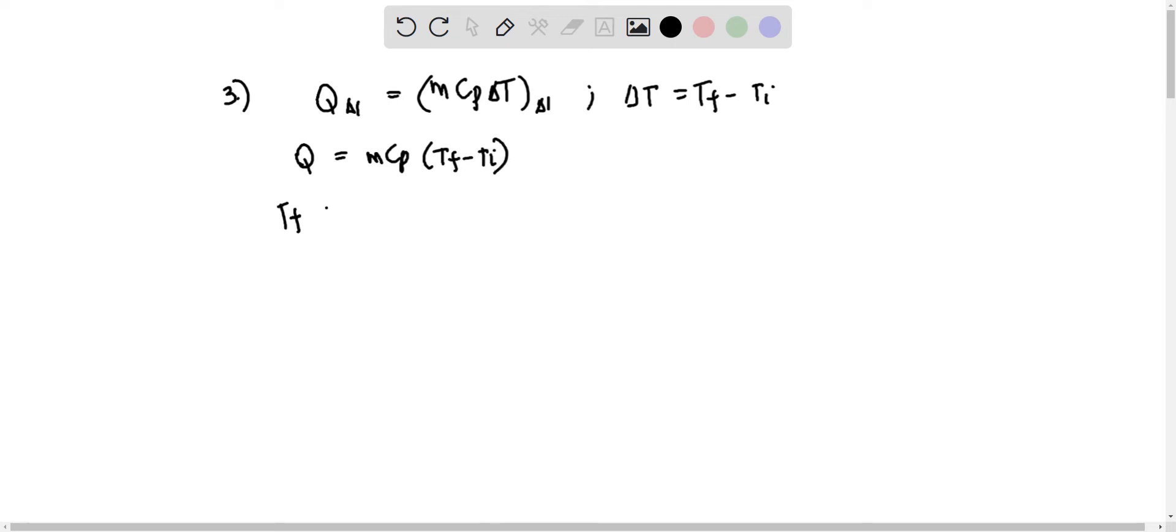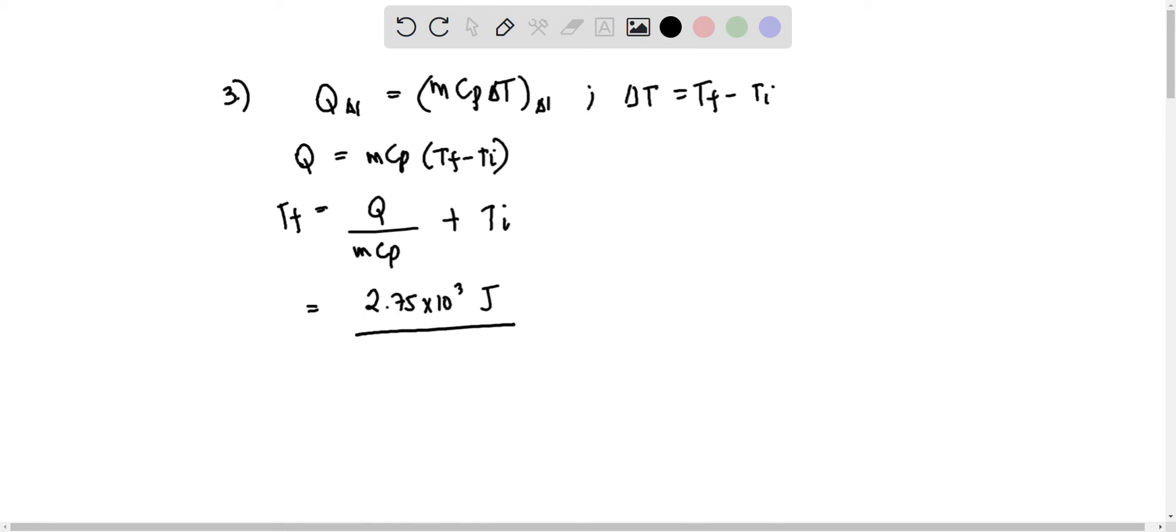Solving for Tf, we have Q divided by MCP plus initial temperature. Our given heat here is 2.75 times 10 to the 3 joules, and the mass of aluminum is 53.4 grams.